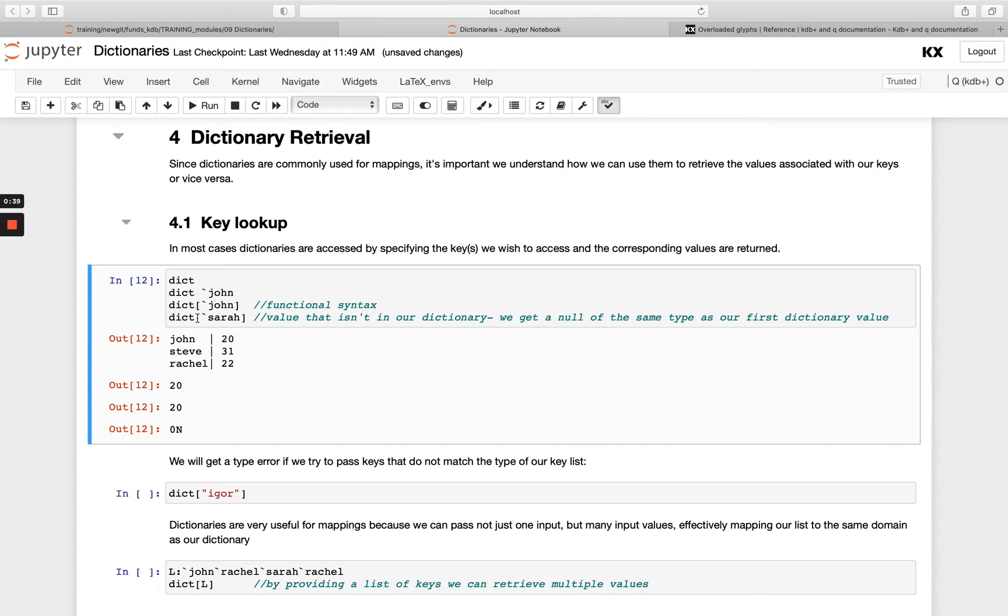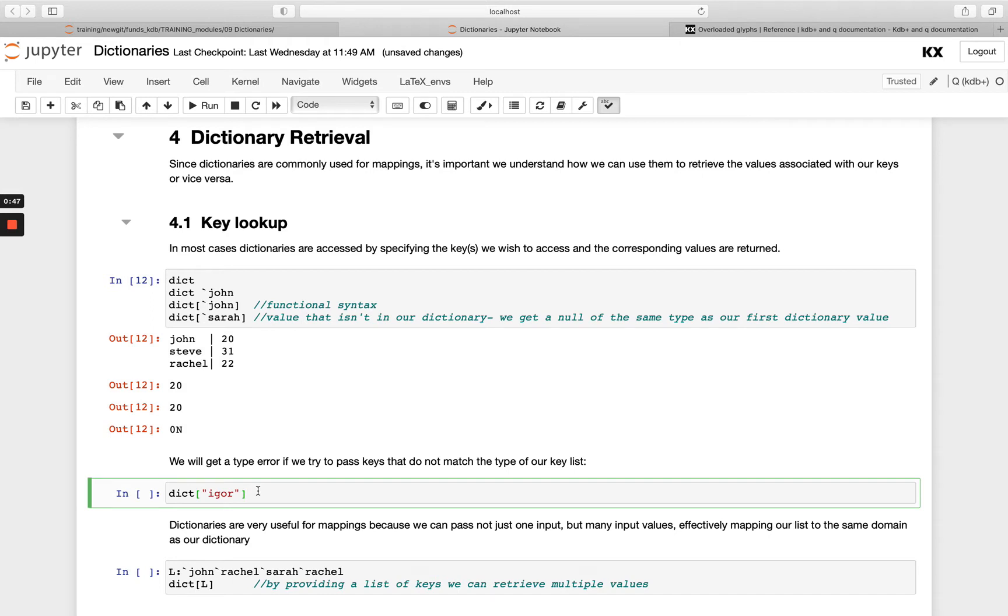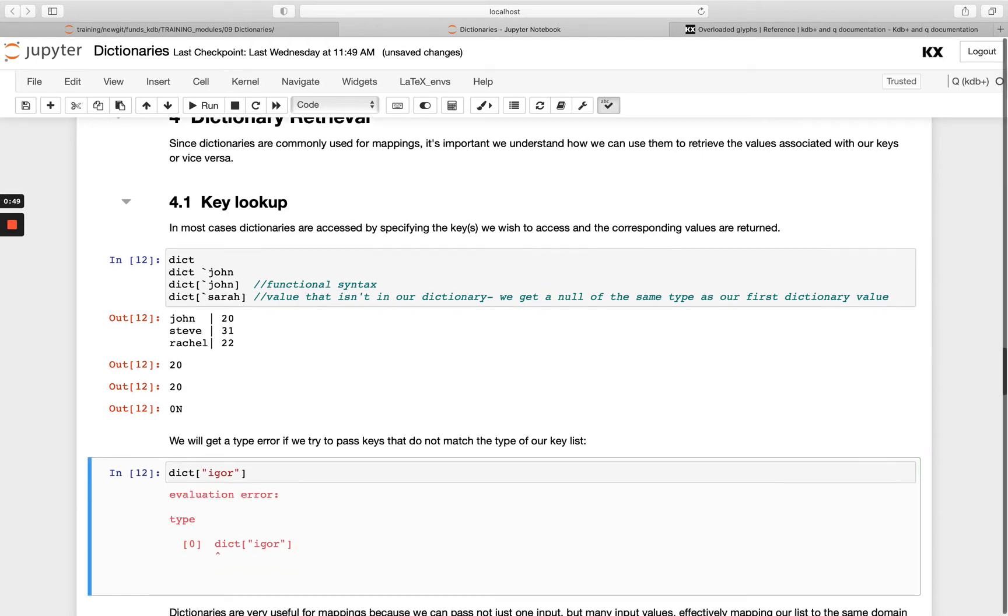When we pass Sarah, Sarah doesn't exist in the dictionary and we get a null of the value type returned when that happens.